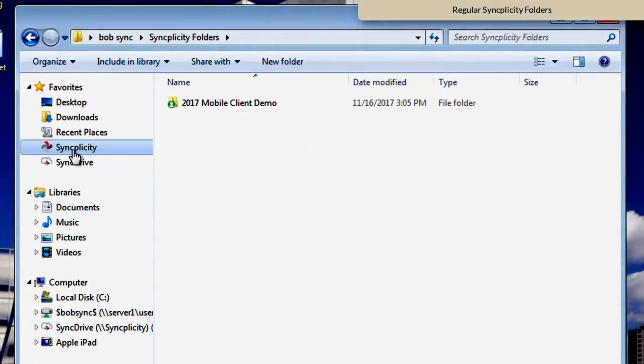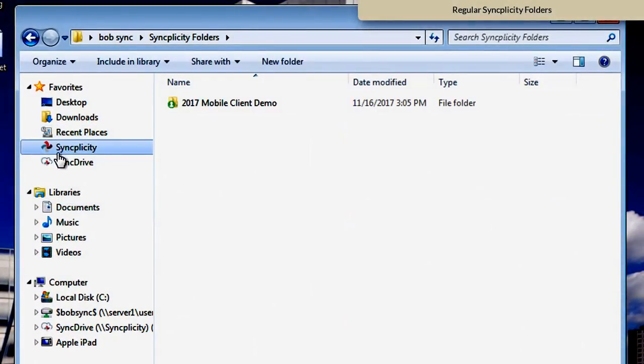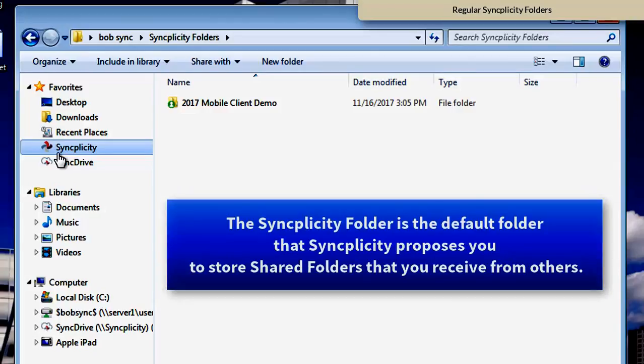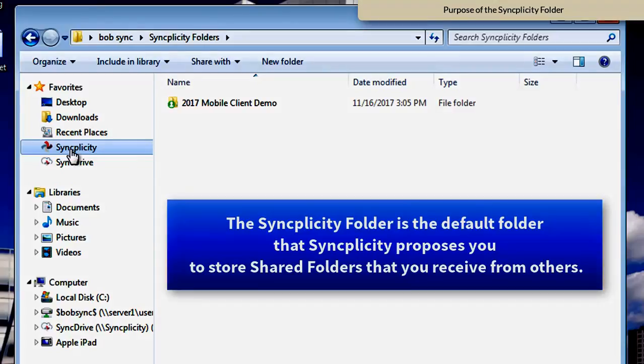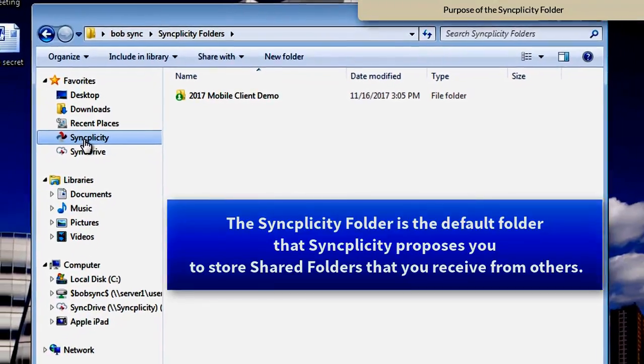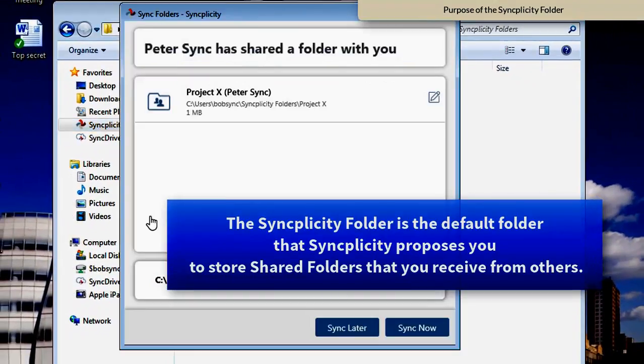So what is this Syncplicity folder then? The Syncplicity folder is just a folder, a default folder, where Syncplicity suggests to place folders that you receive from other people.